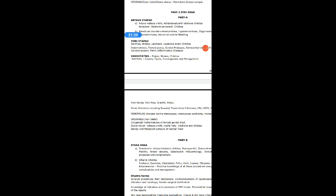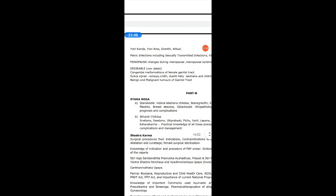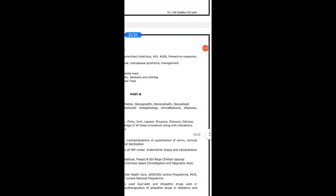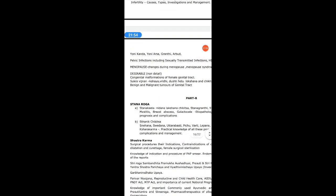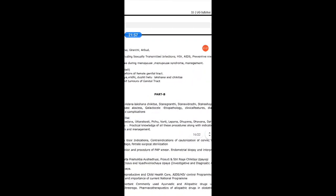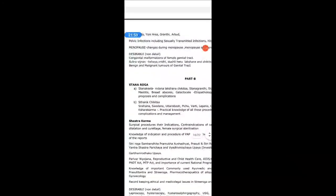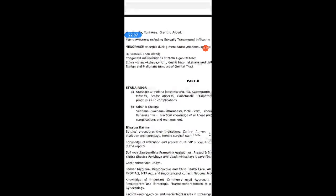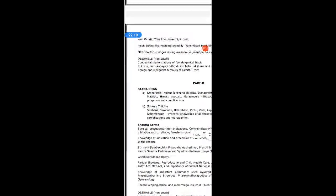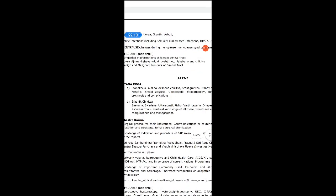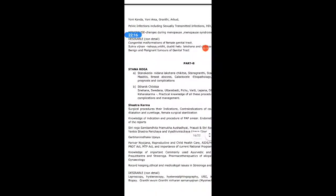Then Vandhyatvam — infertility — both Ayurveda and modern: Prakara, Nidana, Chikitsa, causes, types, investigations and management. Then Yoni Kanda, Yoni Arsha, Granthi and Arbuda; pelvic infections including sexually transmitted diseases, HIV, AIDS, and preventive measures. Then Menopause — changes during menopause, menopausal syndromes, and management (non-detail). Congenital malformations of the female genital tract. Shukra Vigyanam — Kshaya, Vridhi, Dusti, Hetu, Lakshana, Chikitsa. Benign and malignant tumors of the genital tract — this completes Part A of Paper 2.